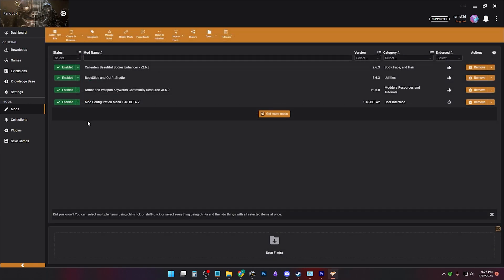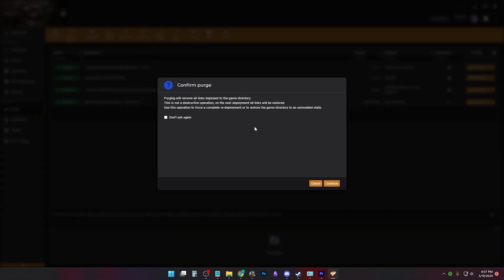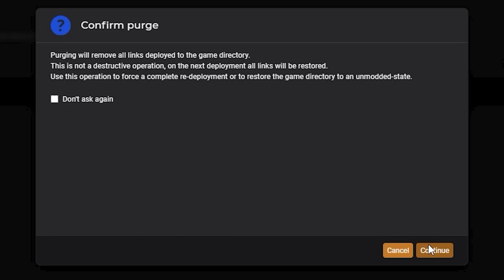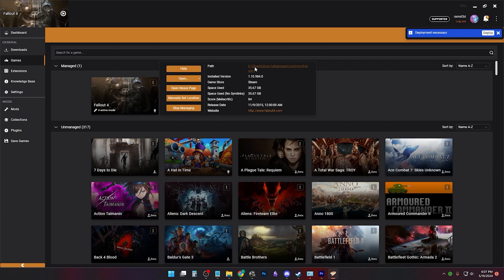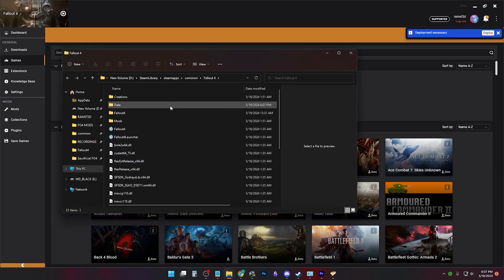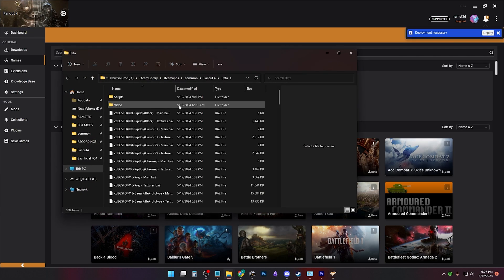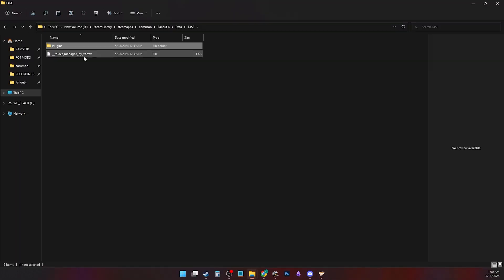Now click your mods tab and click purge mods. It will give you a prompt explaining what it's doing. Click continue. Now if we go back into my game folder, it'll be clear of vortex links. But if you still see managed by vortex links, they do nothing.